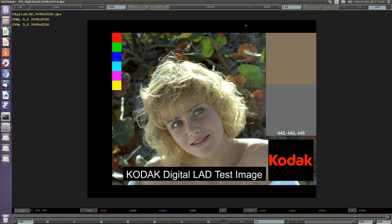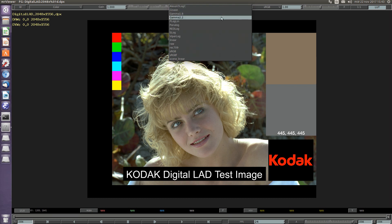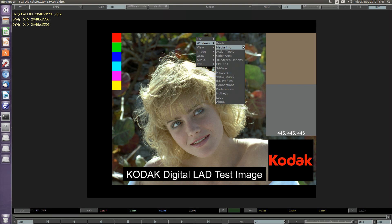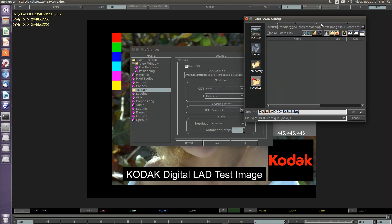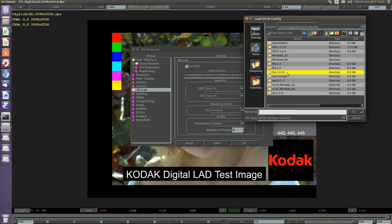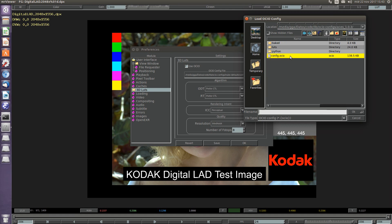And that's all really for the basic setup. In the case of ACES, the number of color spaces in the pulldown will be too long to list here. We can select it and go to select the OCIO config for ACES.